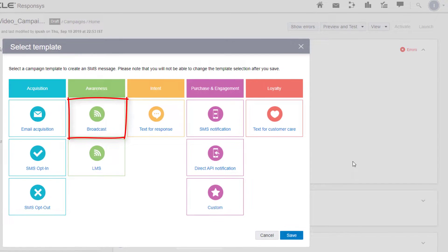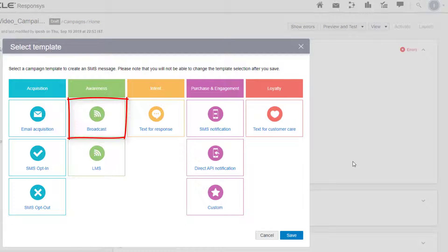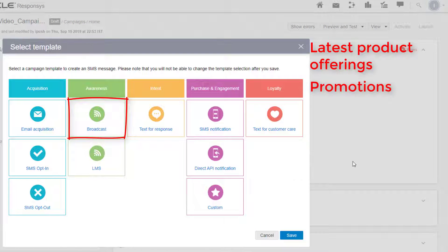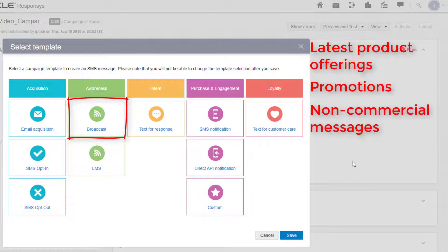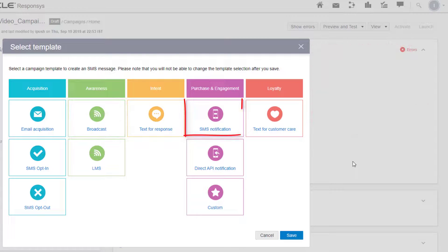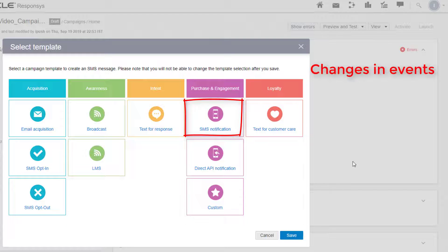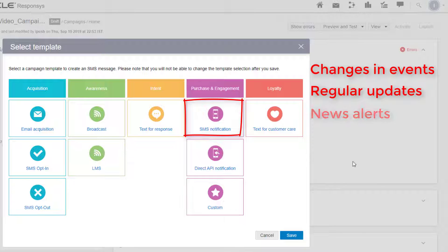Broadcast, which sends messages to a targeted audience about your latest product offerings or promotions or non-commercial messages. SMS notification, which sends customized messages to mobile users about changes in events, regular updates, or news alerts.